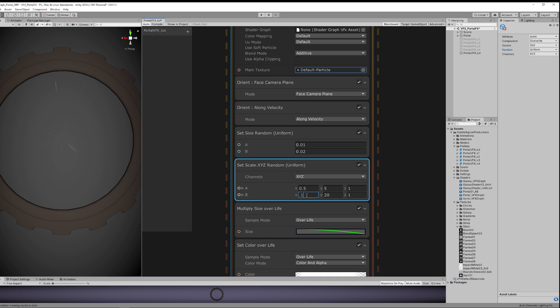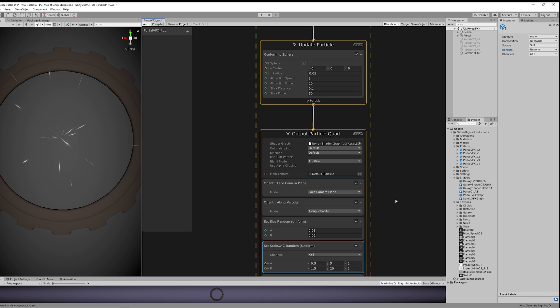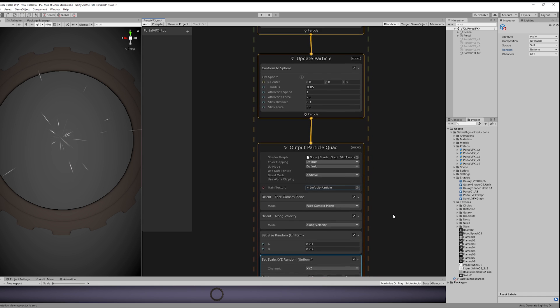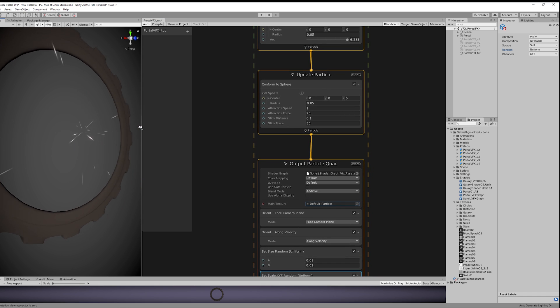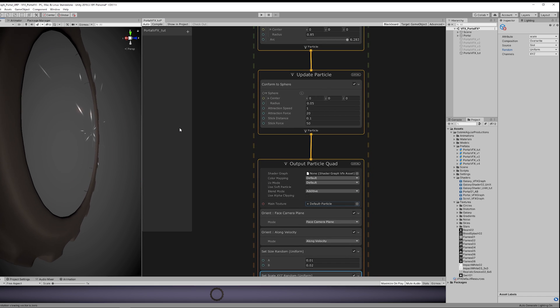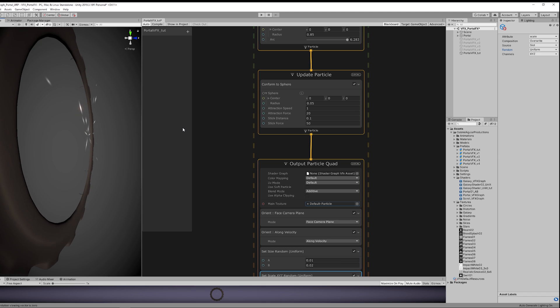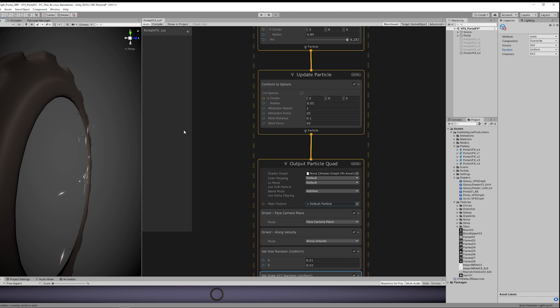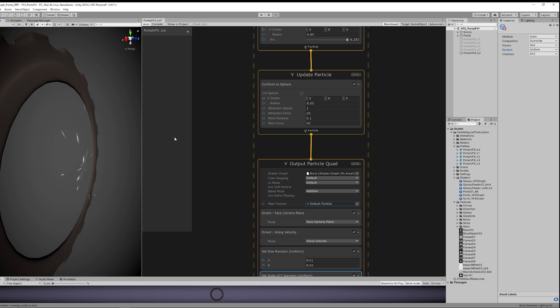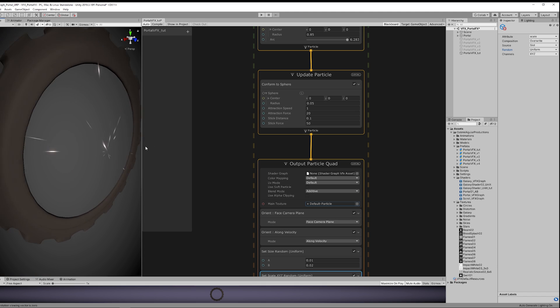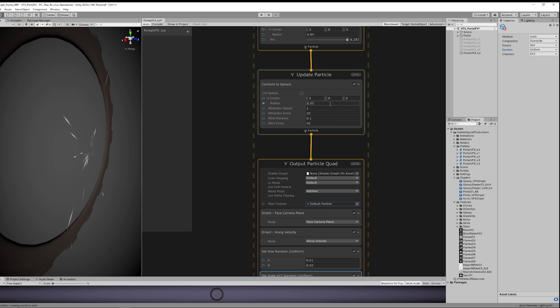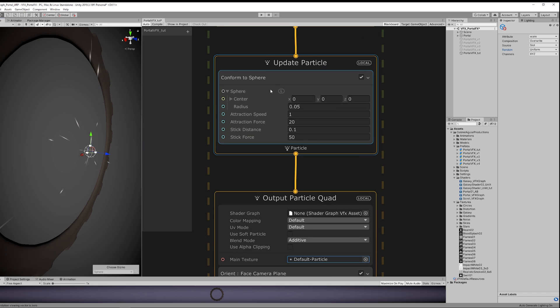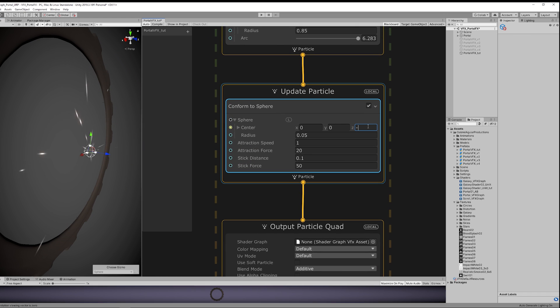But once you start moving around, you will notice that the particles are working in a 2D space only, and we want to add depth to this. The way we do it is by setting the Conform to Sphere center to be something like minus 2 in the Z. And that's it.